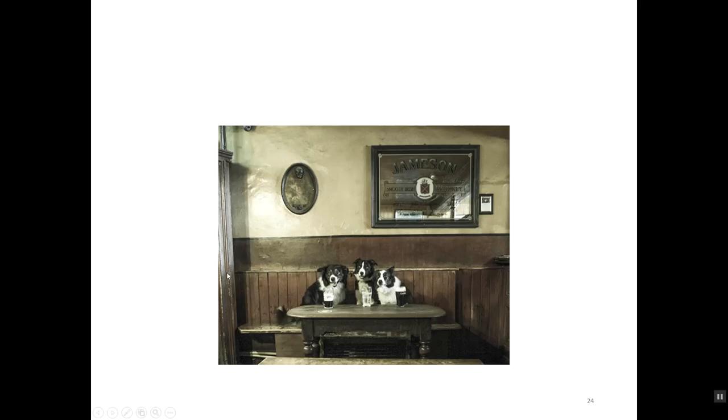Here we are for part two of the attitudes lecture. I think this part will be very short.